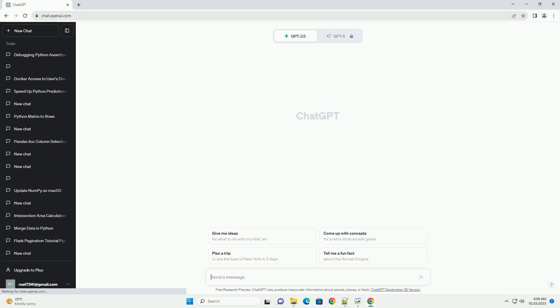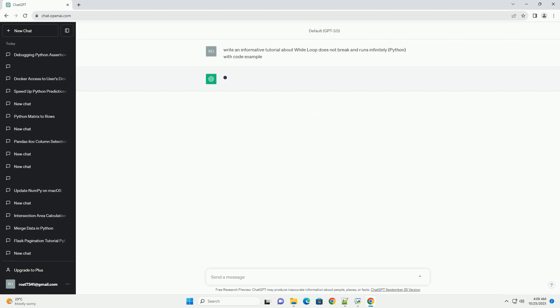Please subscribe and you can download this code from description below. In Python, a while loop is a control structure that repeatedly executes a block of code as long as a specified condition is true.